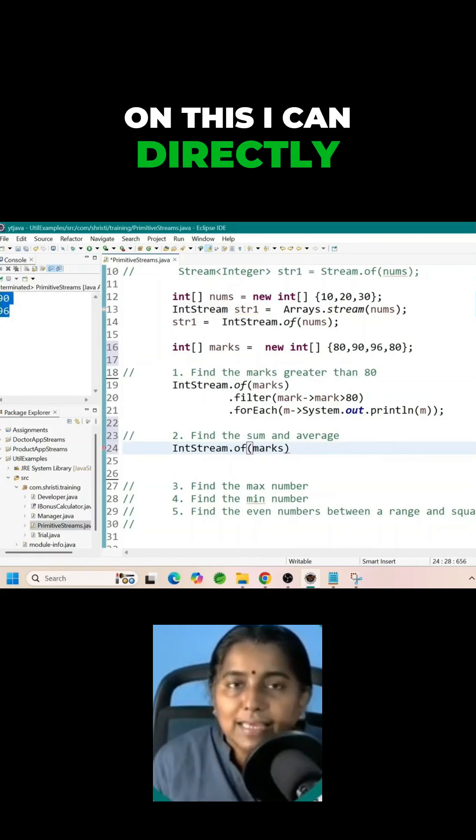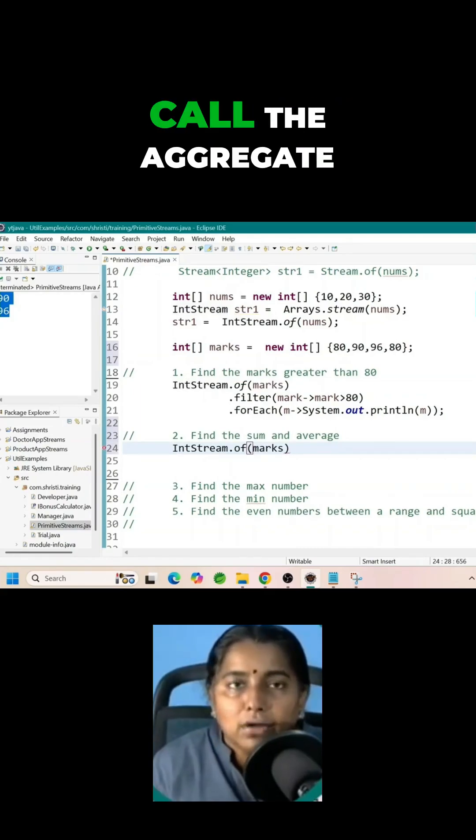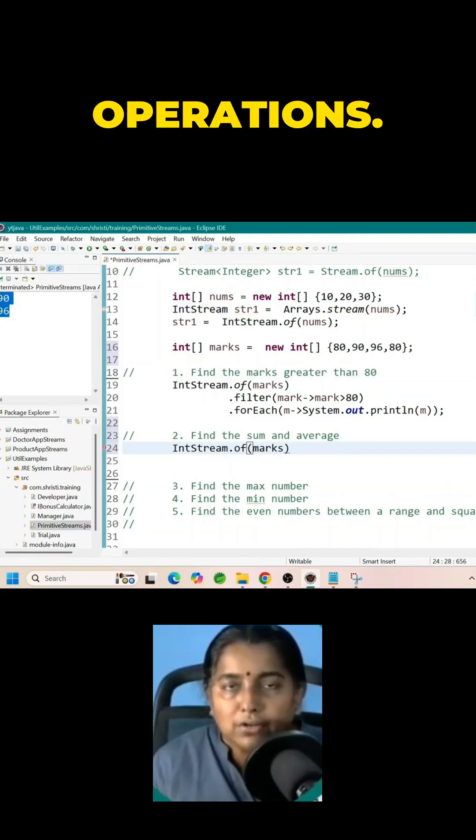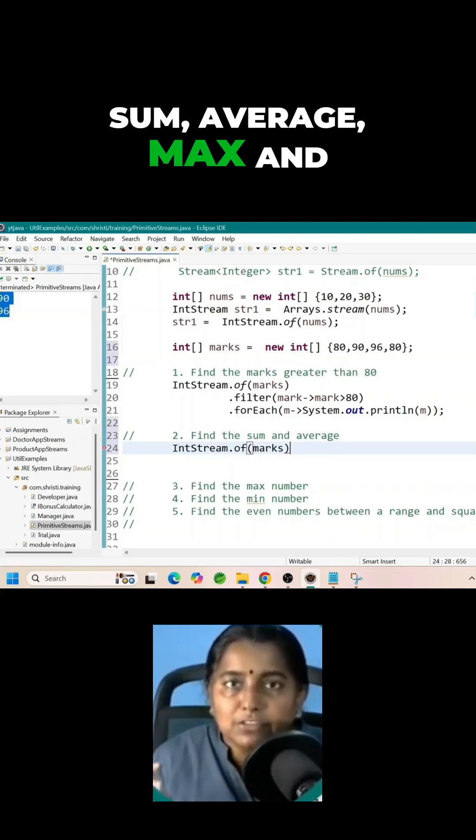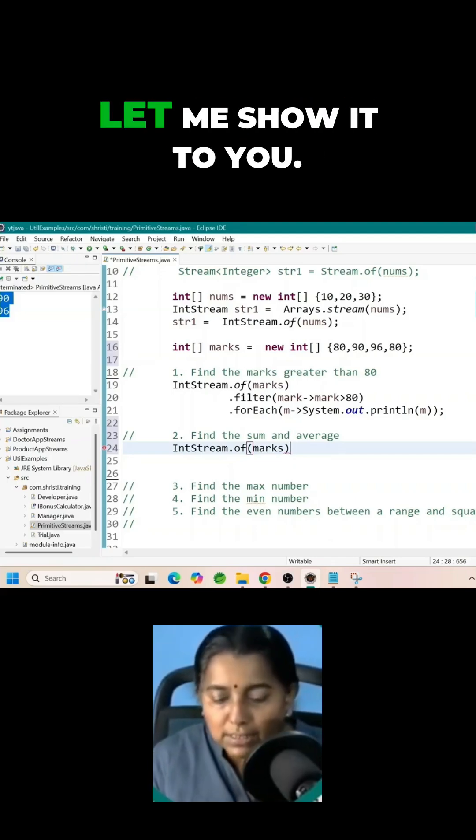On this I can directly call the aggregate operations sum, average, max and min.